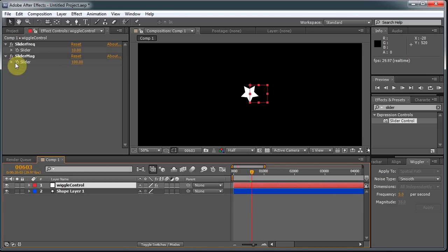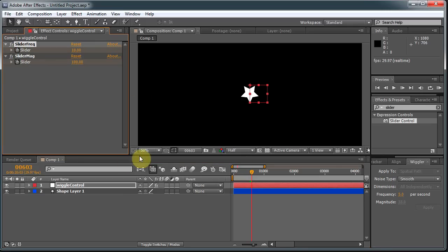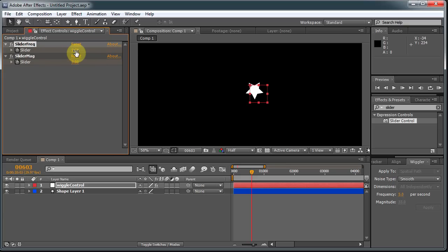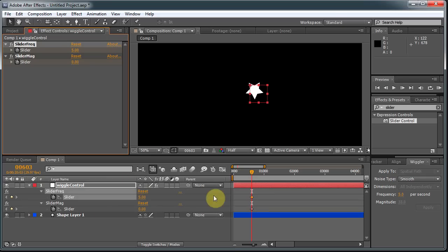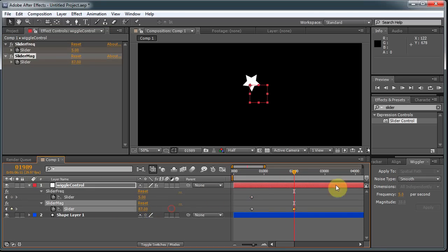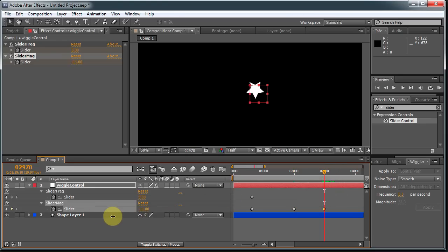So we can start at 0 on both of these. I probably don't want to go to 0 on both of these. I'll start with 5 on the frequency. And let's see. I'll hit the U key to see all the keyframes. And let's increase the magnitude slowly over time, and then decrease it.